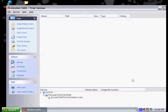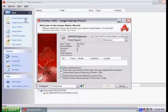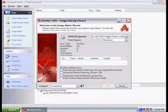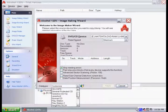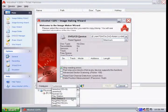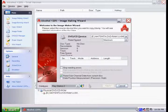We're just going to use Alcohol 120. To make an image of the PS2 game, go to Image Making Wizard, select the CD drive that your game's in, and then select the data type PS2. Then all you have to do is click Next and just follow the instructions.